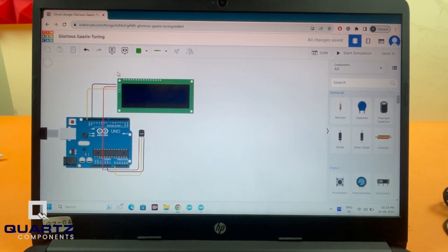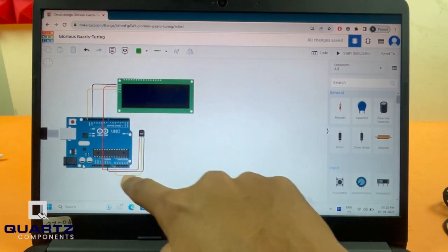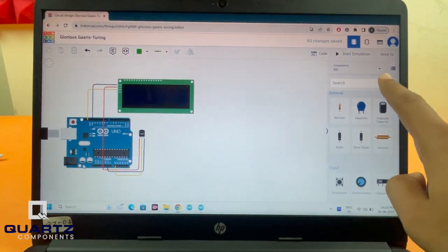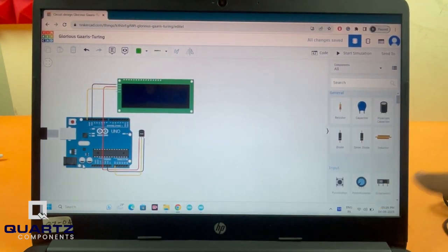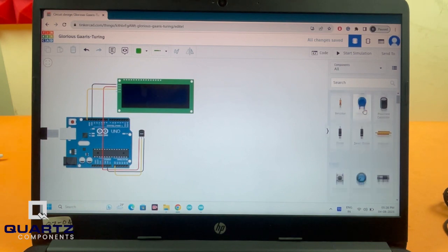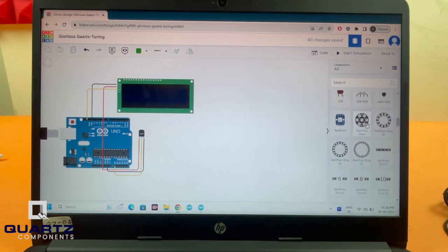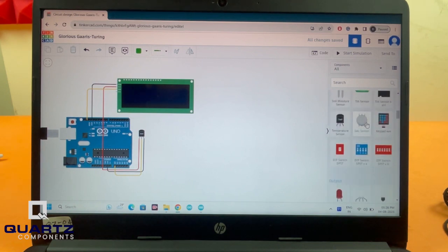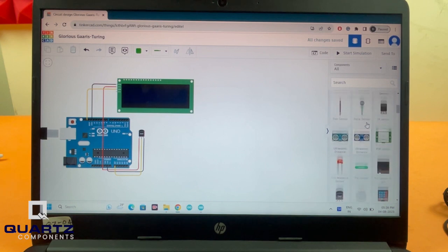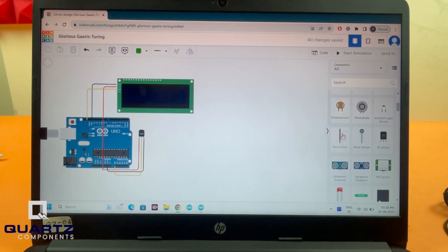This is the area where you create the circuit diagram, and you have all the components you can use for simulation. As you can see, there are not a lot of components, but most of the popular ones like PIR sensor, ultrasonic sensor, LDR, flex sensor—everything is available here.